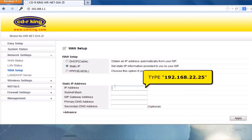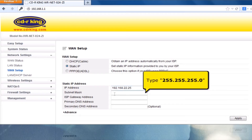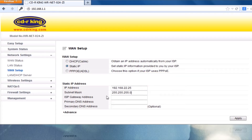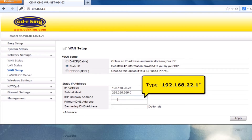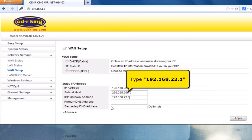In the IP Address field, type 192.168.22.25. In the Subnet Mask field, type 255.255.255.0. In the ISP Gateway Address field, type 192.168.22.1. In the Primary DNS Address field, type 192.168.22.1.